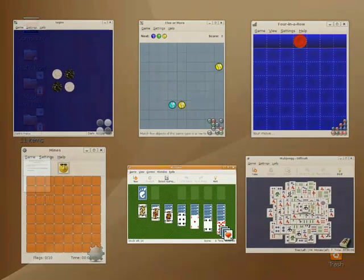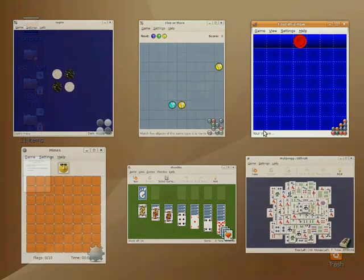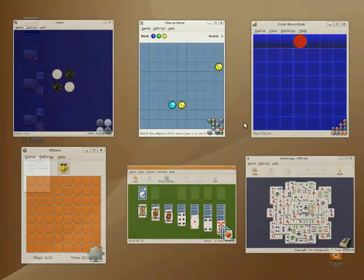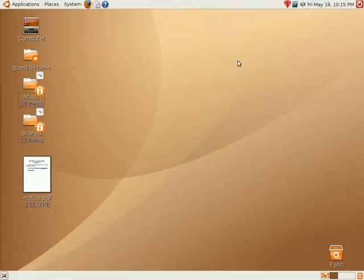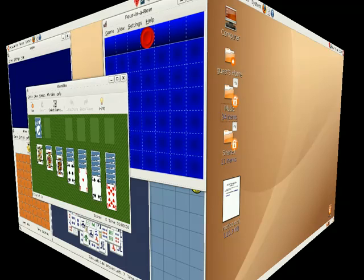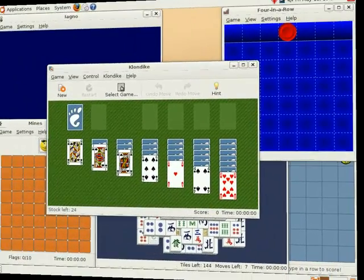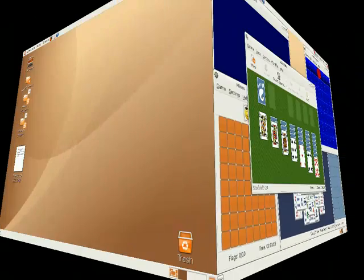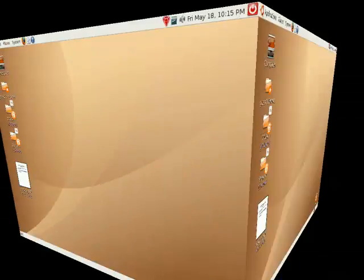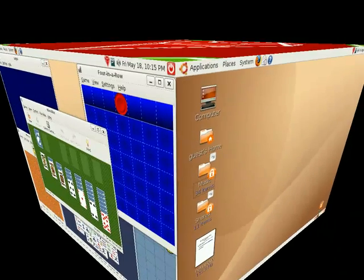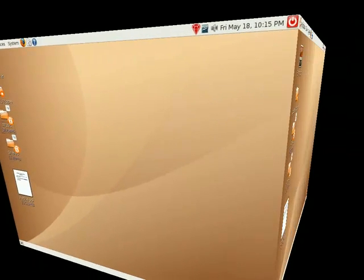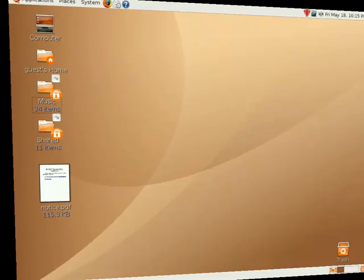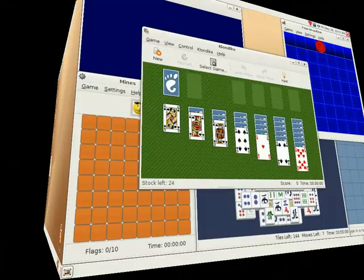To exit the Scale plugin without changing window focus, move the mouse cursor to the upper right corner again, or press F8 on the keyboard. As you can see, the Barrel project offers a number of exciting new ways to manage your application windows and overall desktop experience. So far, we've covered only three of the plugins in Barrel. I'll cover more of the plugins in Barrel and their features in upcoming videos.